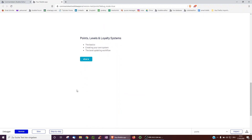Quite a few people have Bubble apps where there are some kind of point system or levels. So if you get 10 points, you're level bronze. If you get 100 points, you're level silver, 1000 points level gold. This walkthrough is going to go over how to do this — first the basic way, and then creating your own kind of loyalty system, like airlines have their loyalty systems.